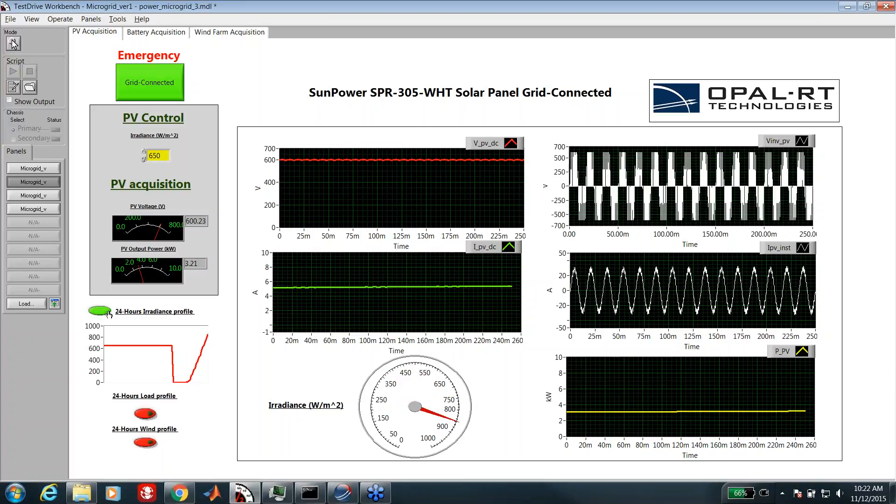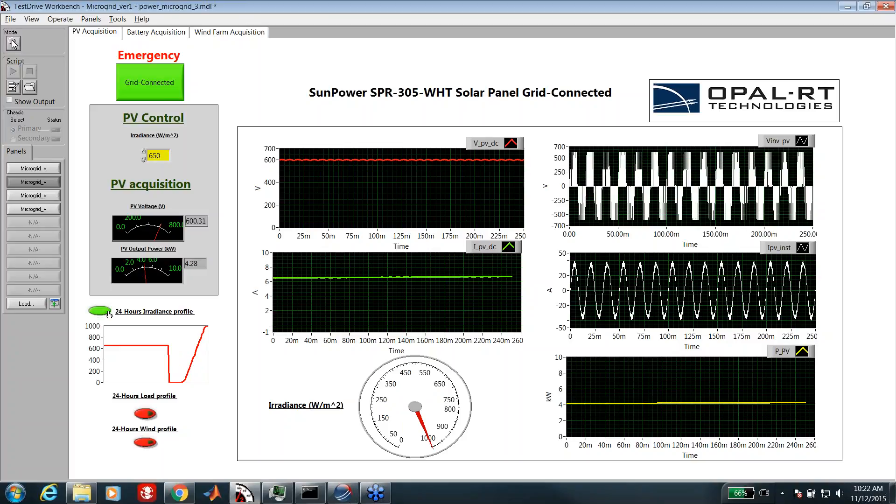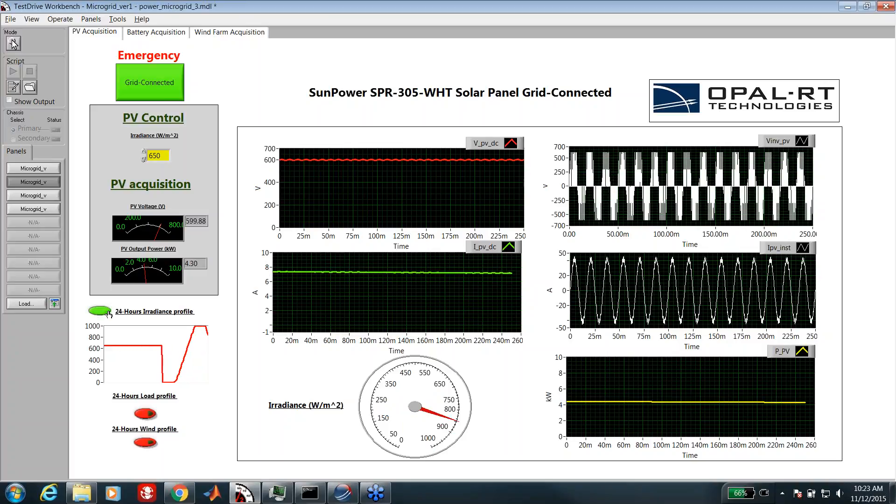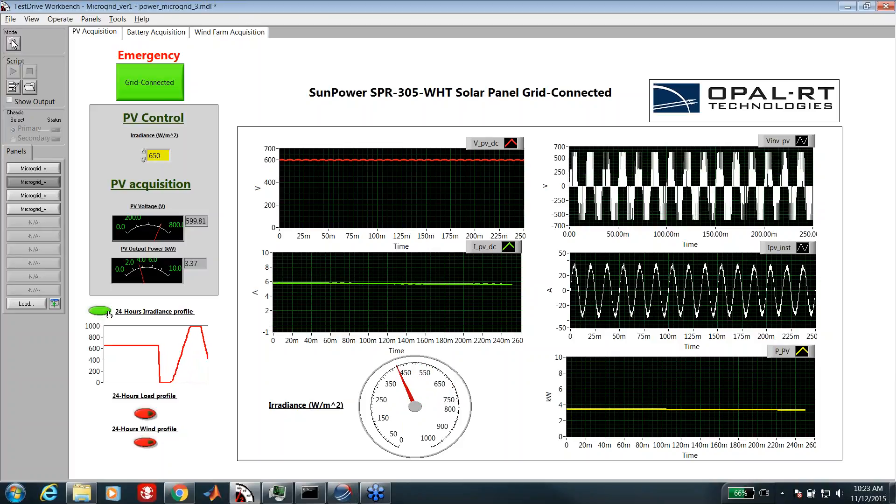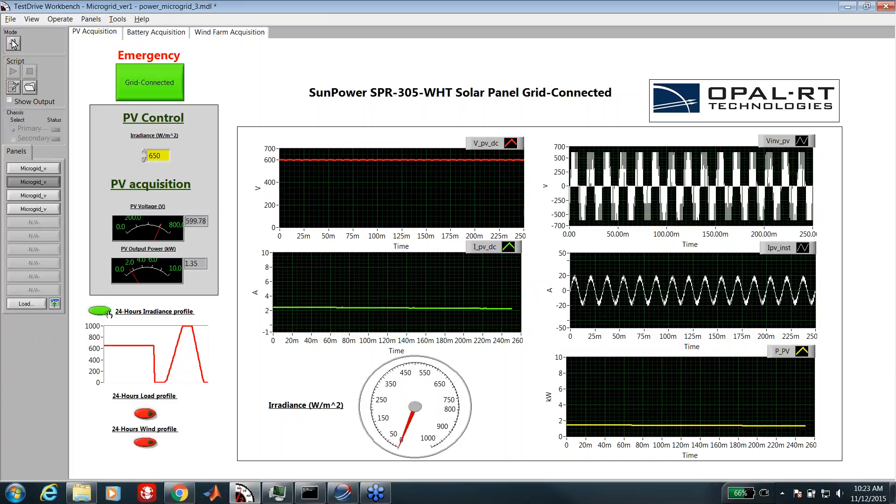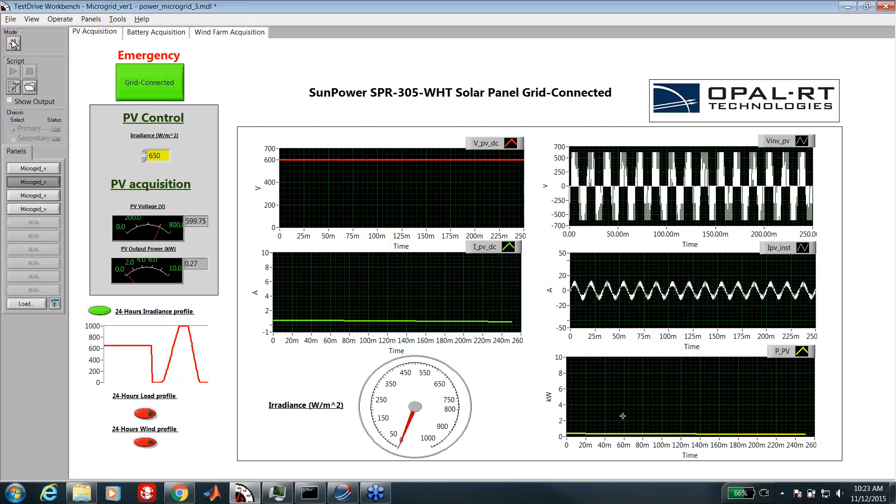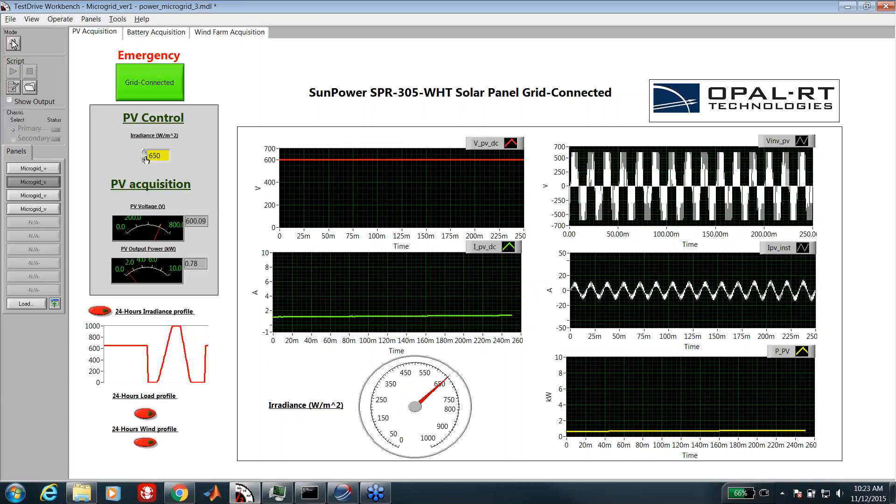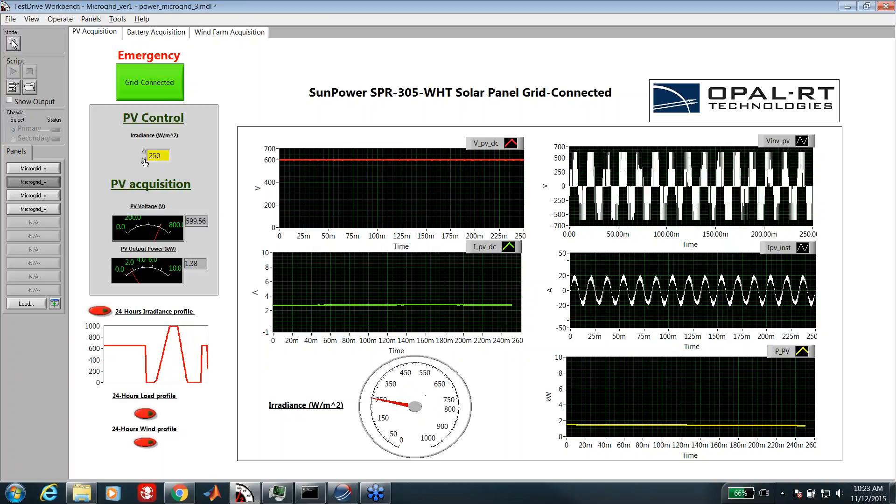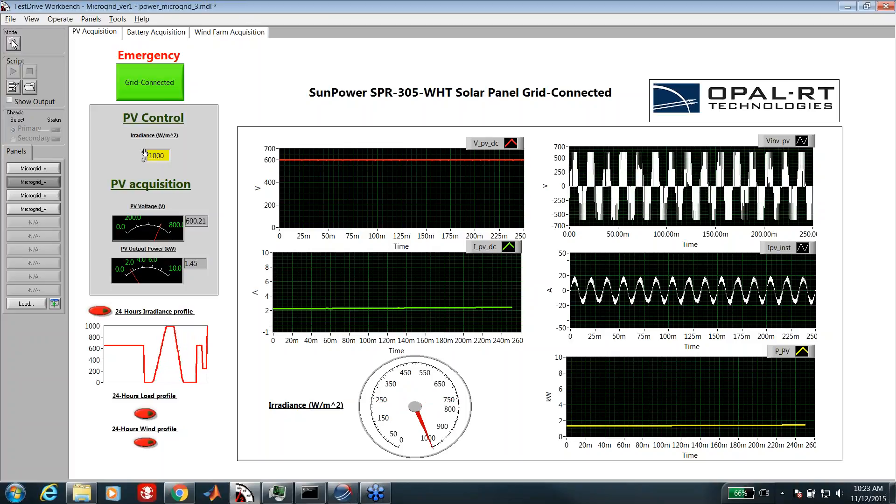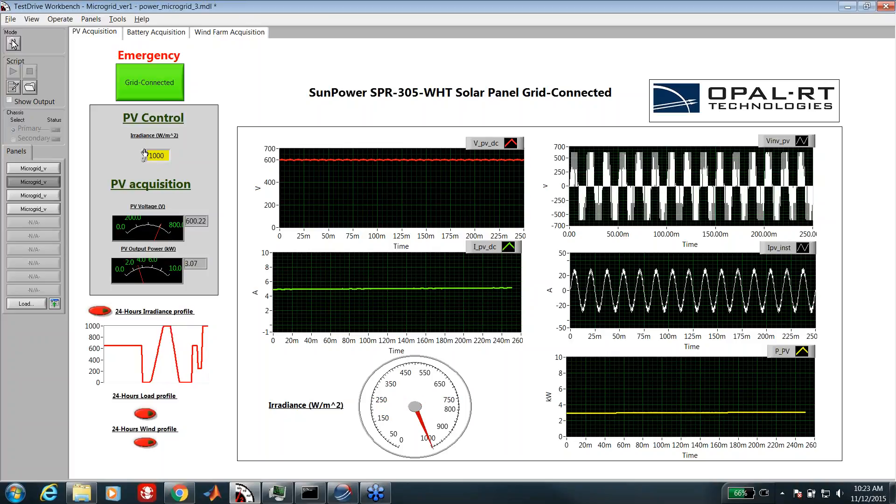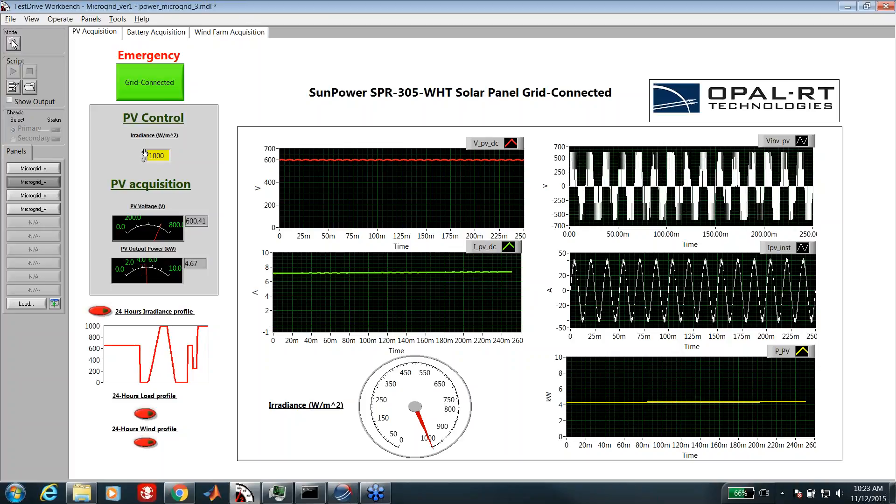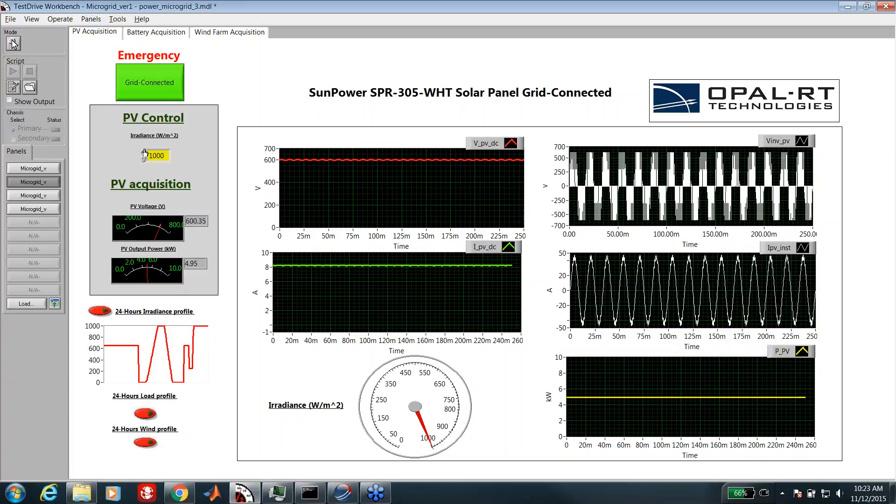As you can see here, in the evening there is no sun, so there is no power. Then it starts to increase, achieves a maximum at midday, and then it starts to go down to zero and the power also. The irradiance can be controlled manually as you can see here. We can see the behavior of the PV system and compare it to the theoretical or experimental results.